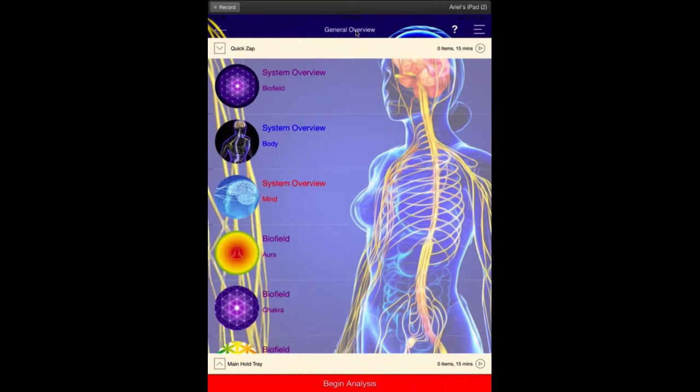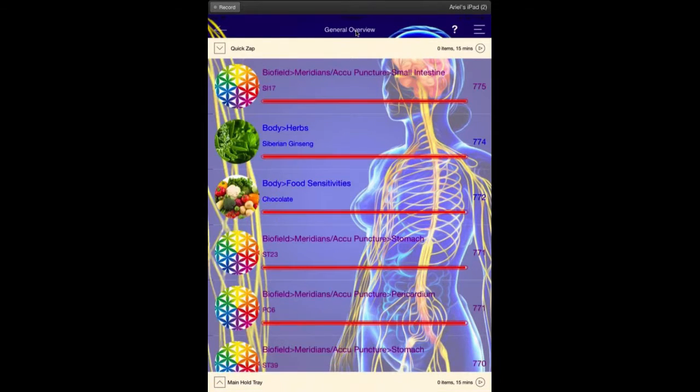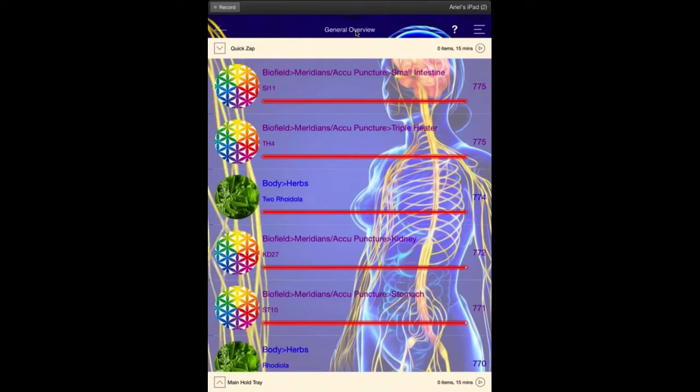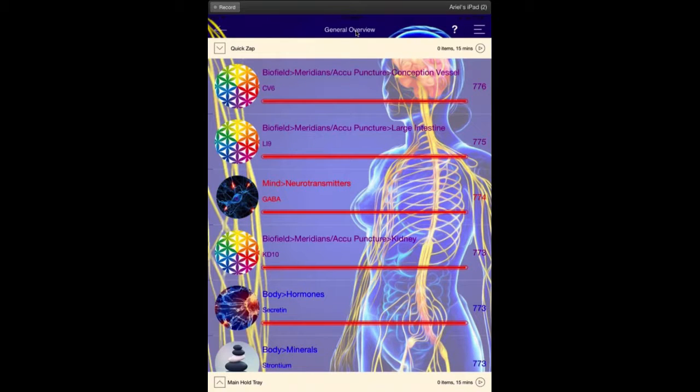The general overview allows you to scan every frequency in the matrix at one time, which is really fantastic if you want to get an idea of what the main issue is or the top issue is that you need to look at.